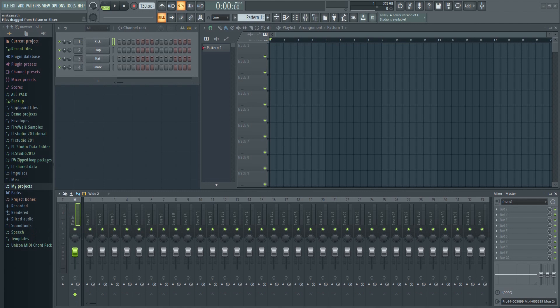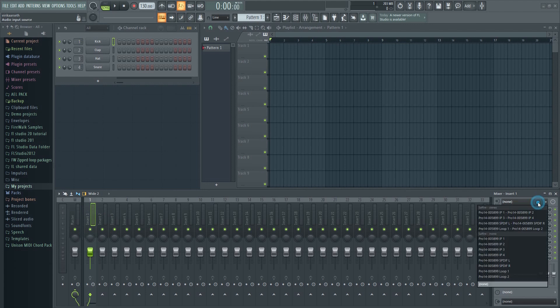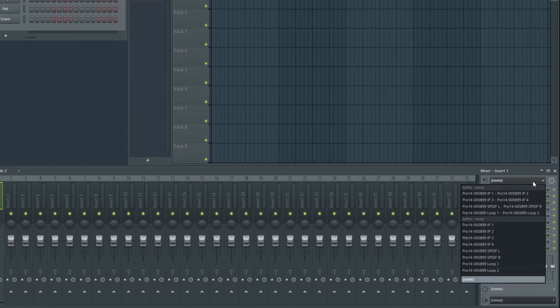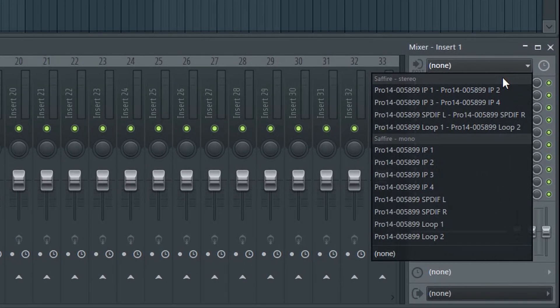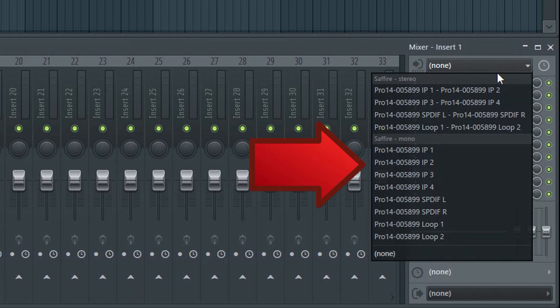Next, find an empty mixer track that we can record into. Now, select your input device from this menu — in this case, your microphone. You can also record with several microphones at once, but let's keep it simple for now. In my case, this will be my microphone, so I'll select that.